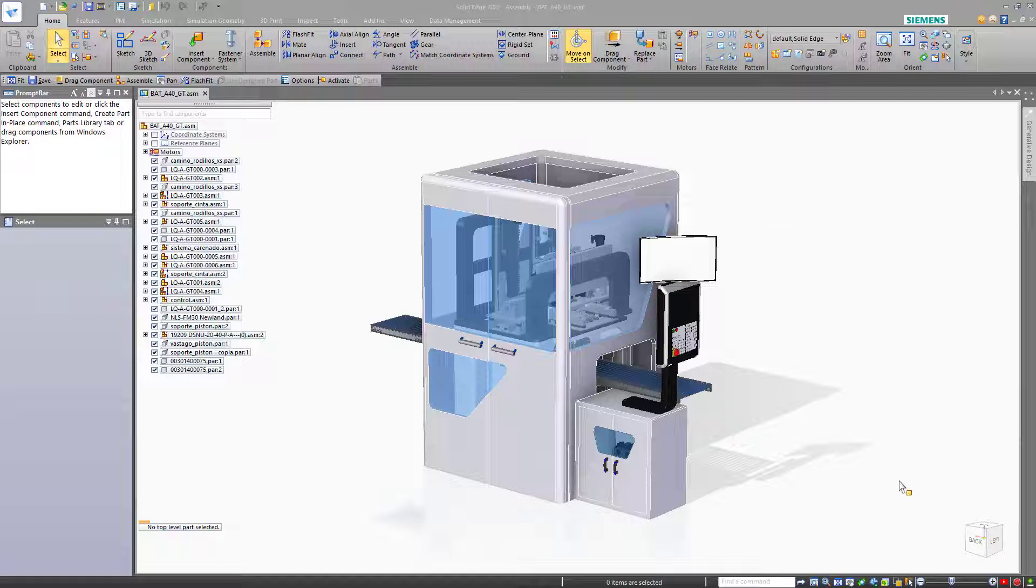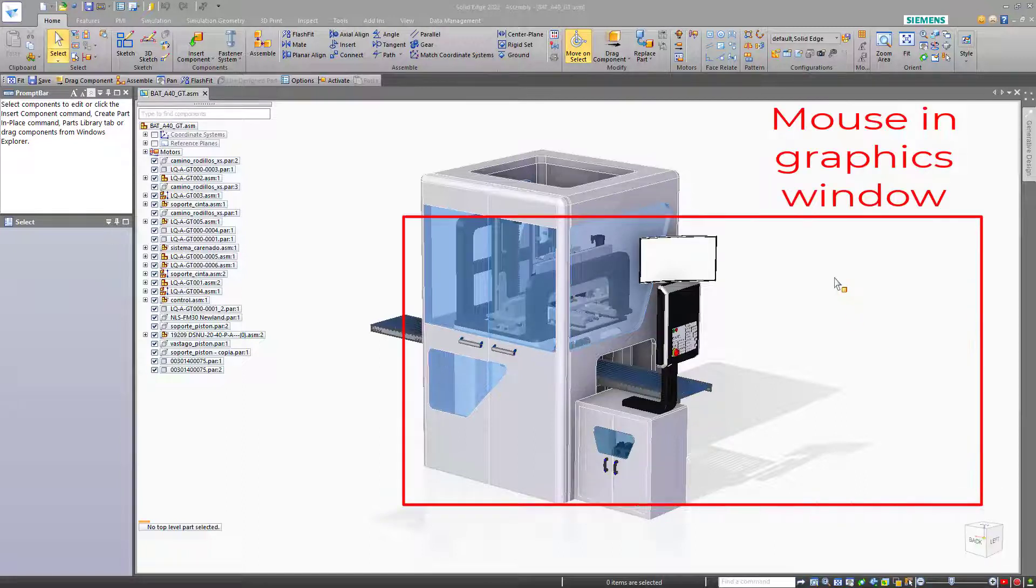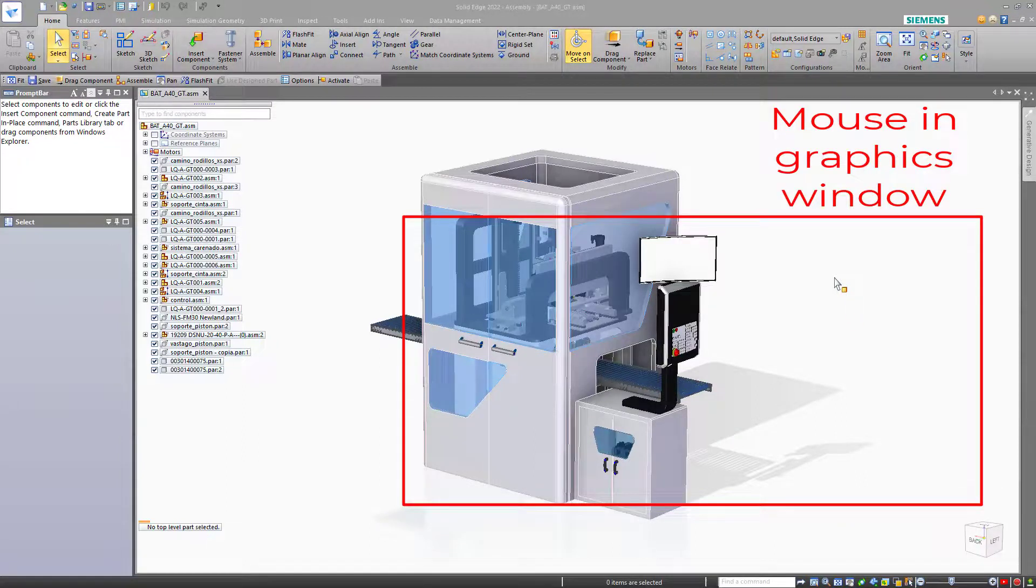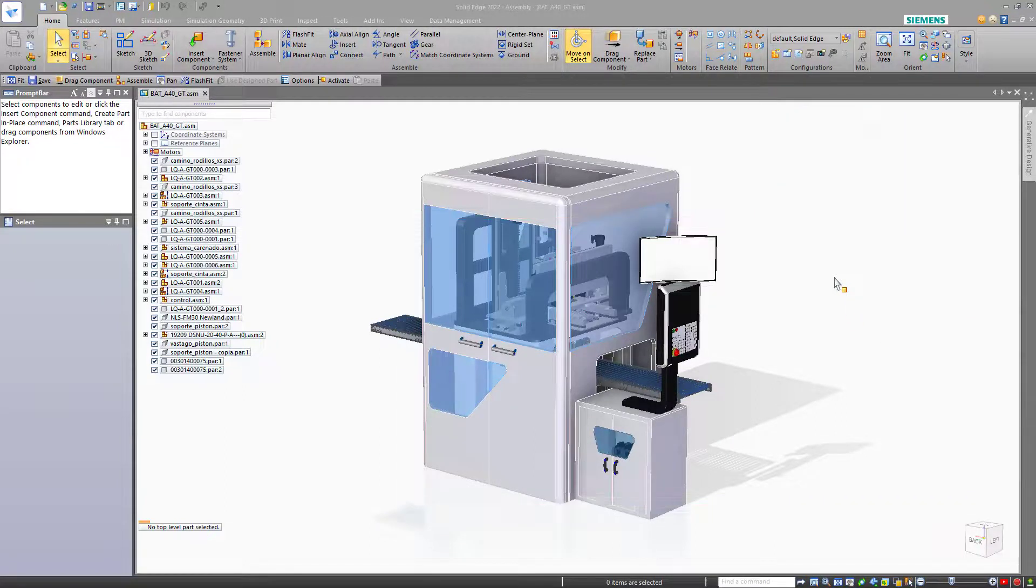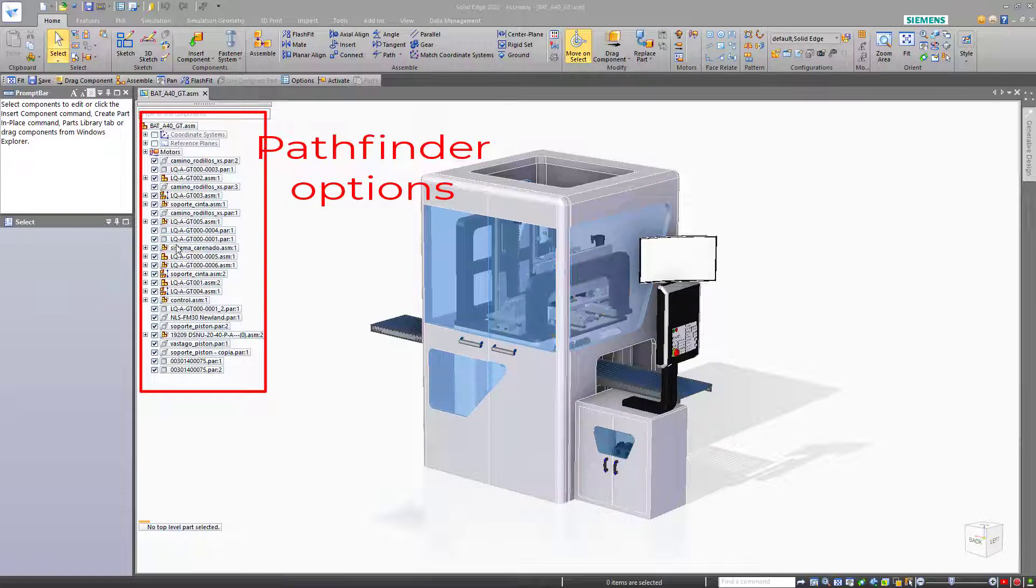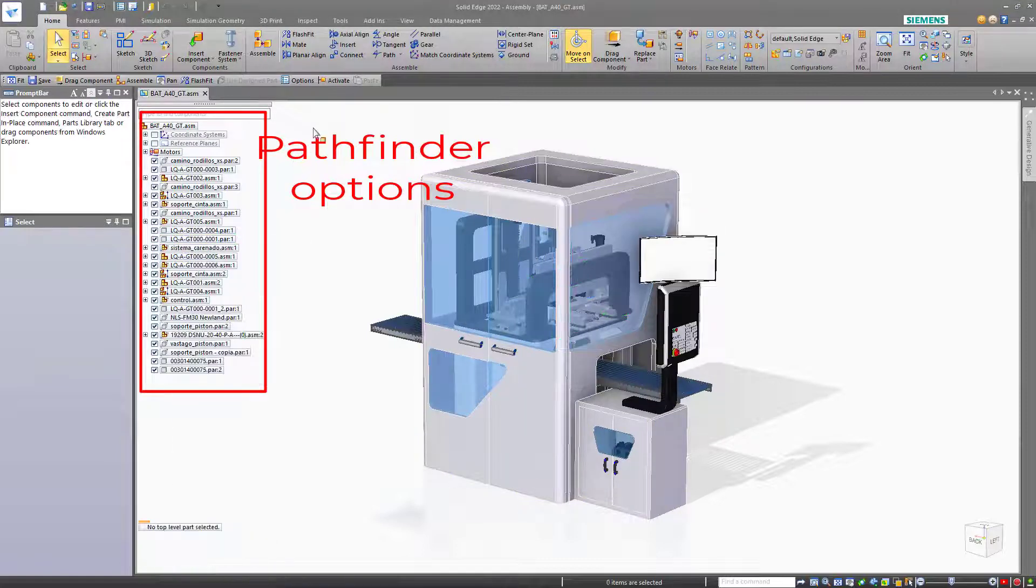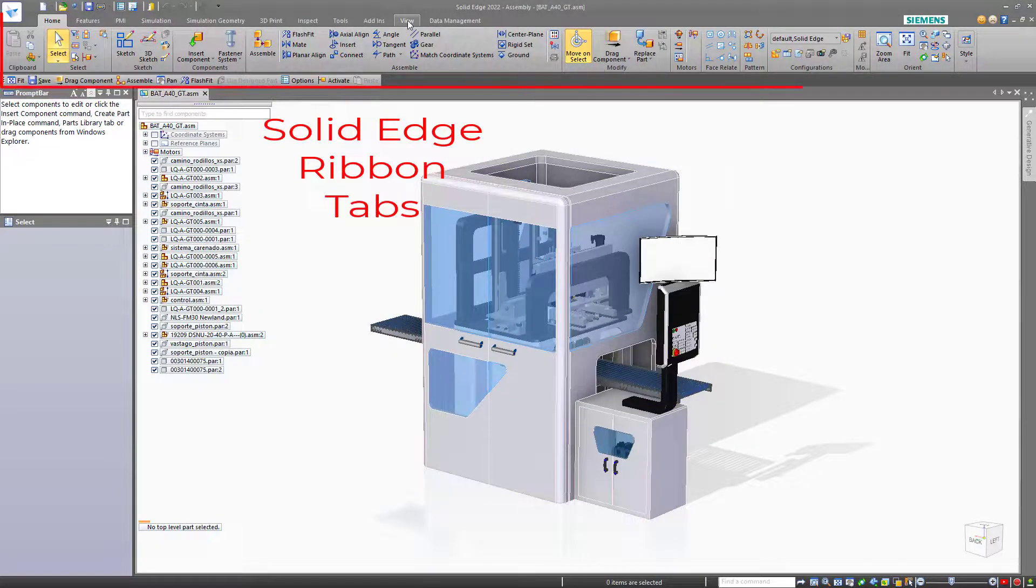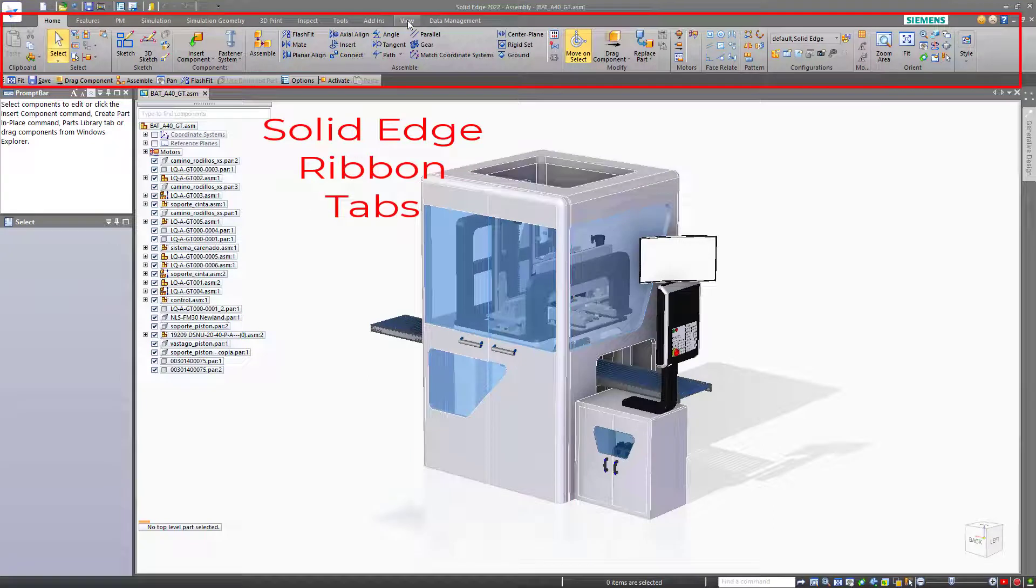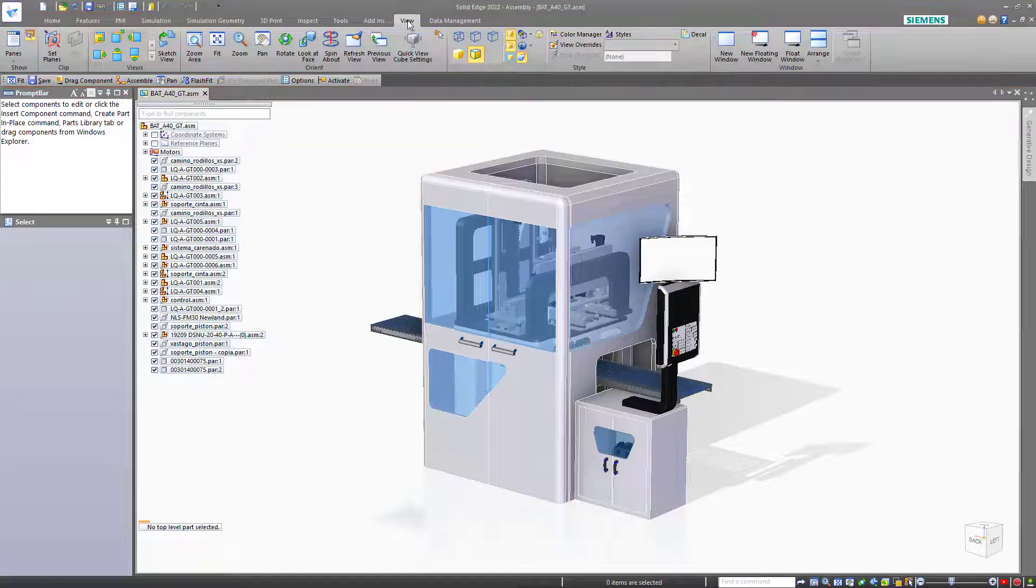The first place is the view bar in the lower right-hand corner. The second place is from the mouse itself with the various buttons, the right mouse button menu and the radial menu. Third will be various options that you can find in the Pathfinder. And finally, we'll get some view manipulation commands from the Solid Edge ribbon itself.